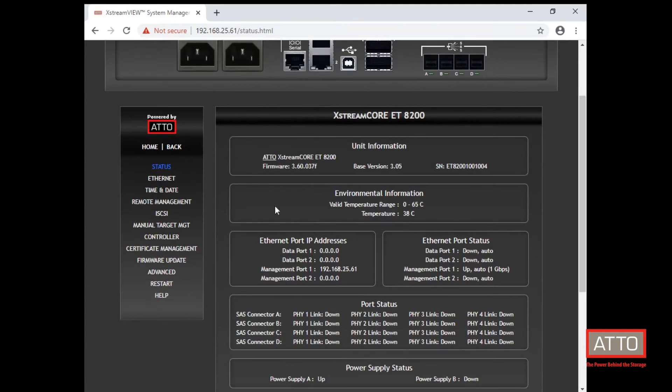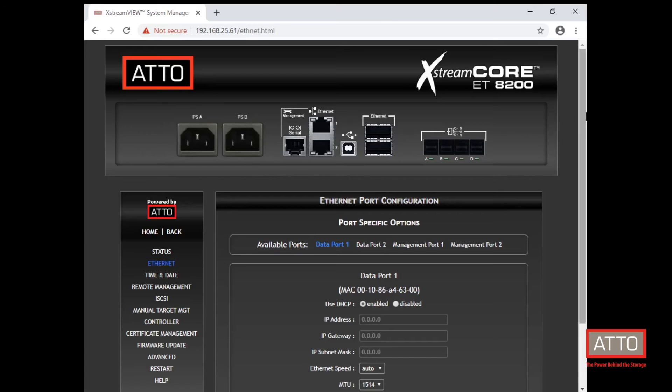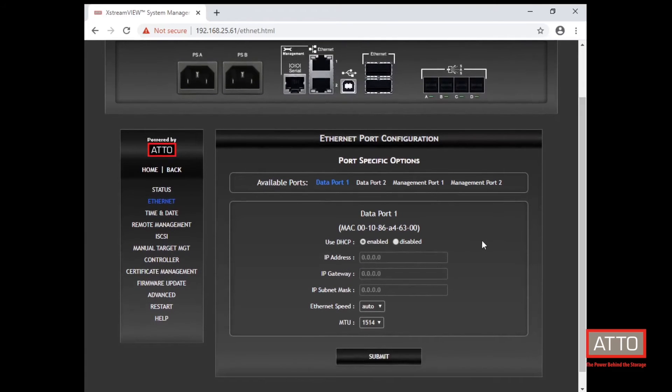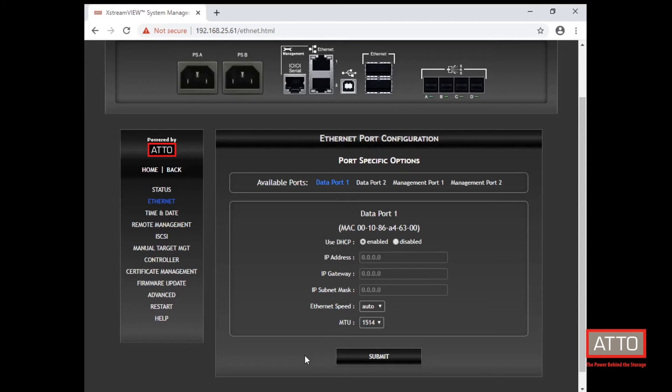Click the Ethernet tab in the left sidebar. Under the Ethernet tab is where we can begin configuring both data ports. Please note that it is best practice to disable DHCP for the data ports.